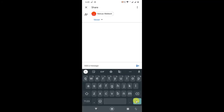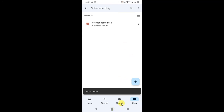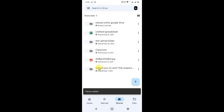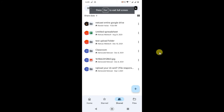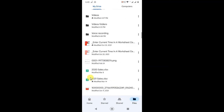Once shared, that person will find the file in their 'Shared with me' tab in Google Drive. In that tab they can find all files and folders shared by others. So just tell people to go to 'Shared with me' and they can see the file and folder.